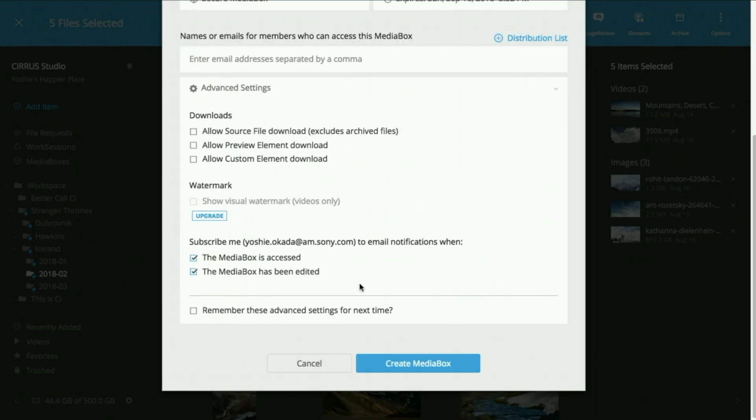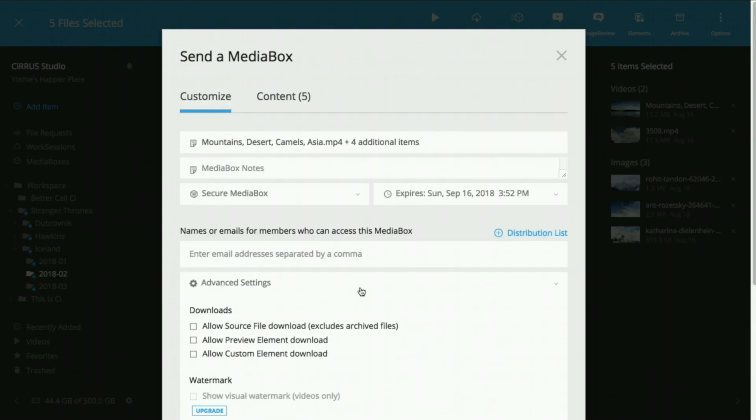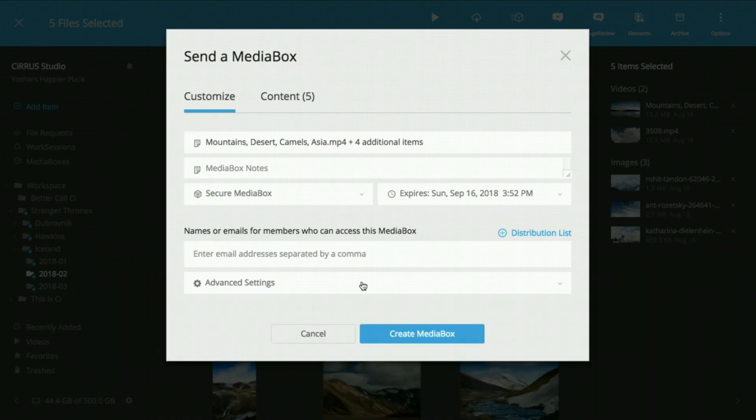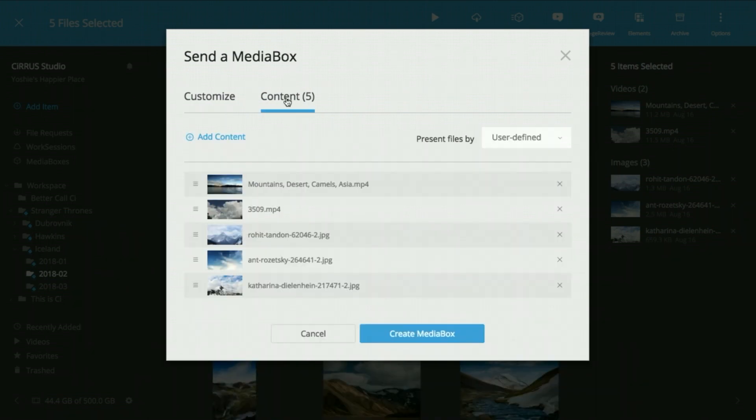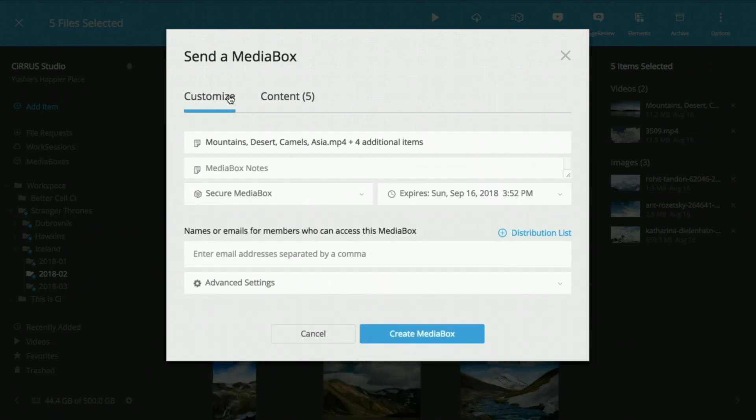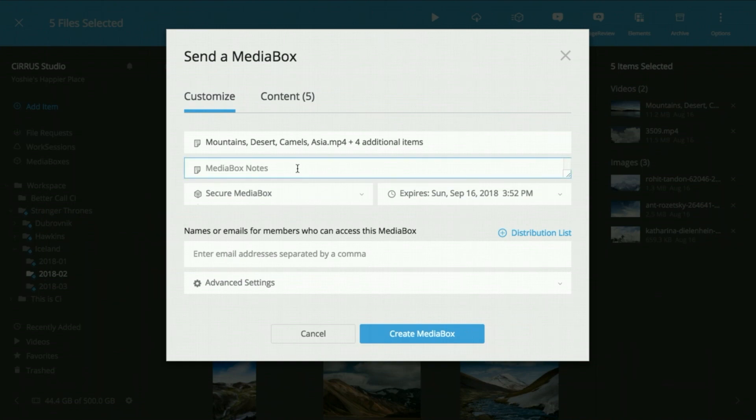We made big changes to the layout so now you can send a Media Box in as little as two clicks. Media Box Notes is now at the top of the screen so you can quickly share context about the files you're sending.